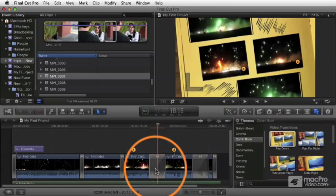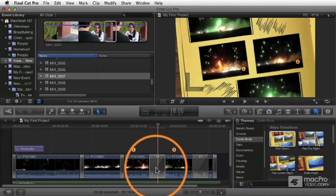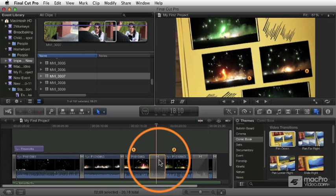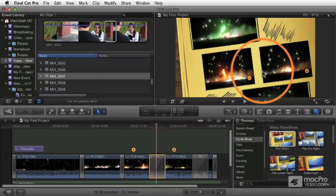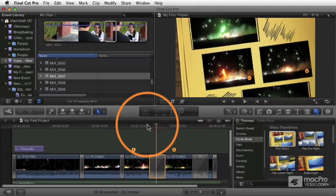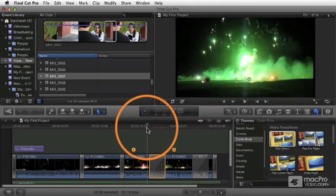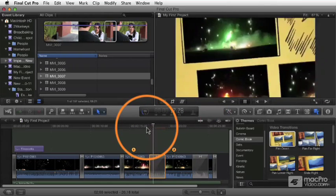One nice little thing. This is kind of a cool one. There are some transitions that you'll see have these little additional frames. Let's just play over this. You can see what this is.